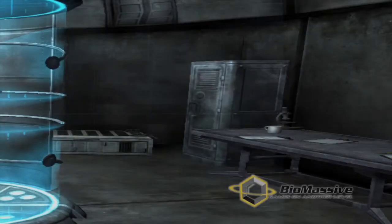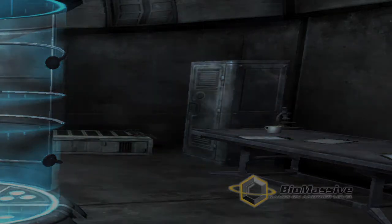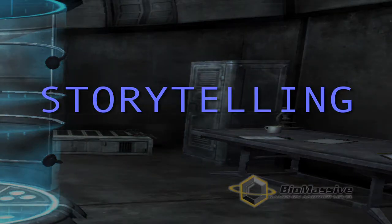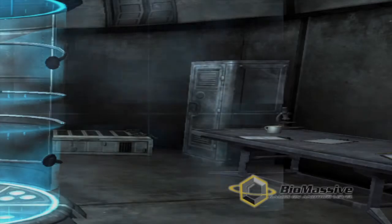Hi guys, Ben with Biomassif here. You've already come up with your idea, now it's time to enhance your work. Video games are about storytelling, and we want your ideas to be as unique and as engaging as possible.